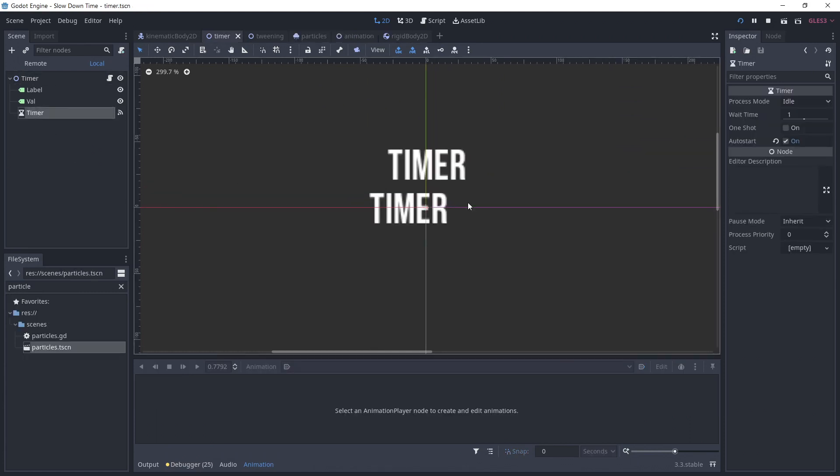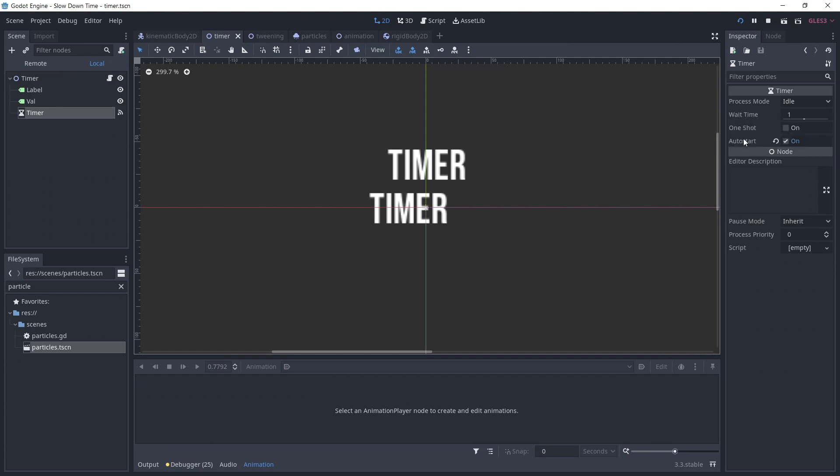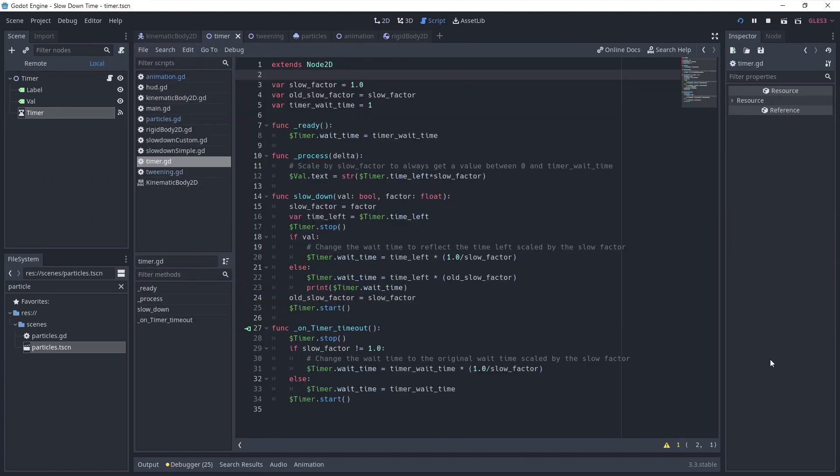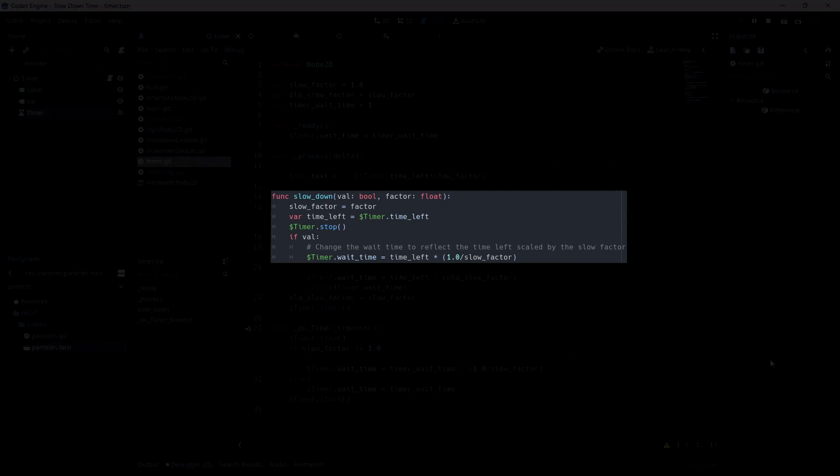The last object I'll show you is the timer. This one is a bit more complicated, but nothing too hard. There's no built-in playback speed, so we need to scale the time manually. First, we need to scale the remaining time of the timer when the slowdown function is called.